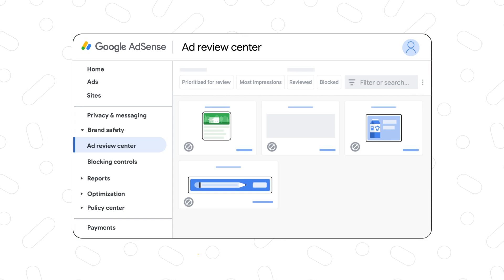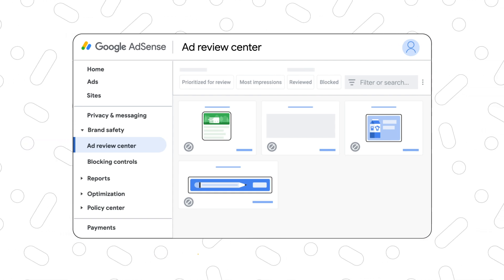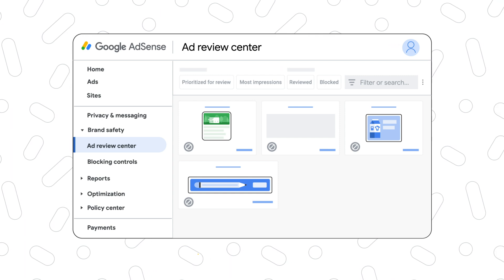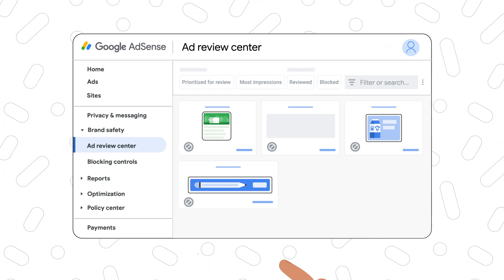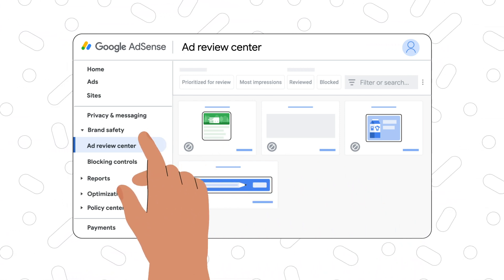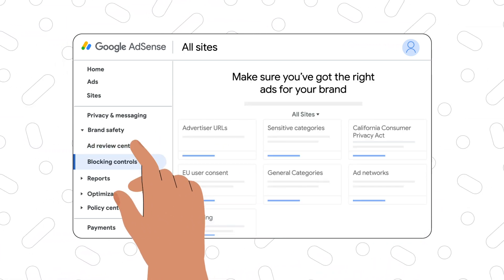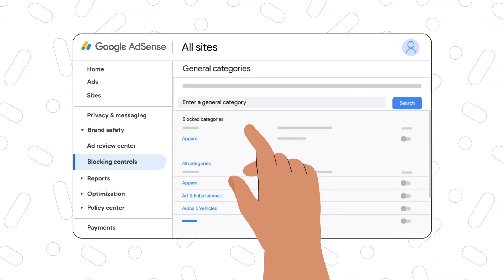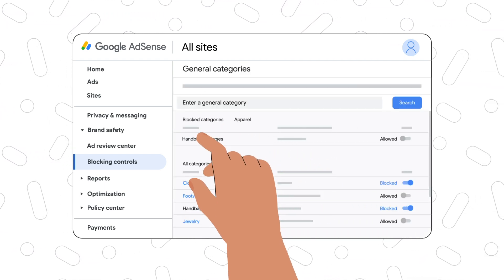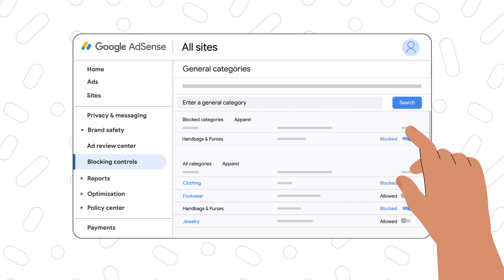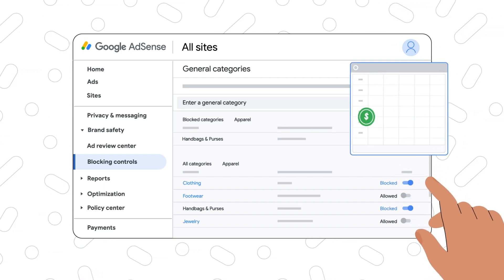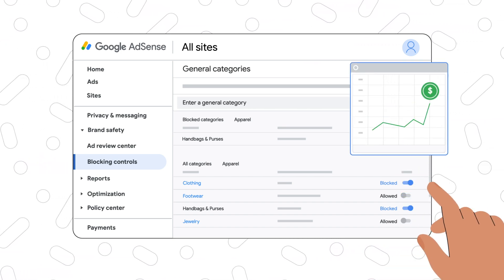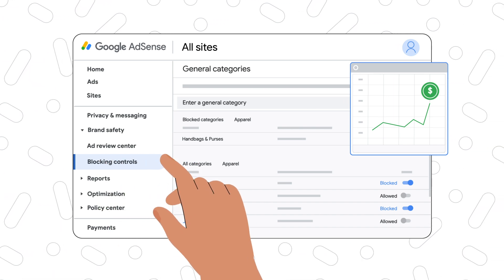The first recommendation is to review the tools to deliver the best ads experience on your site without risking any revenue. Instead of blocking a whole category, you can review and select the subcategories that you prefer not to show. Another option is to review the ads on the Ad Review Center.